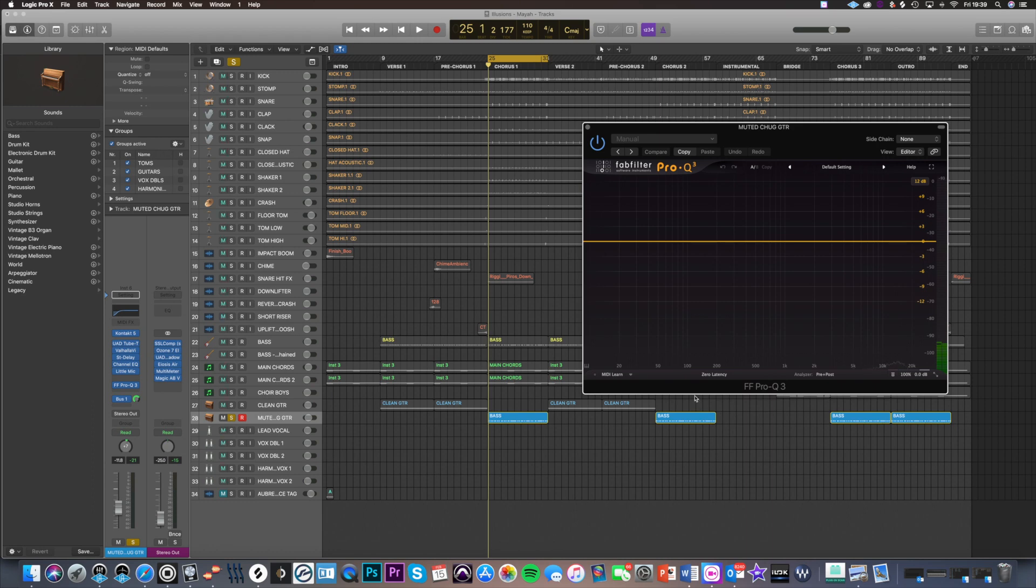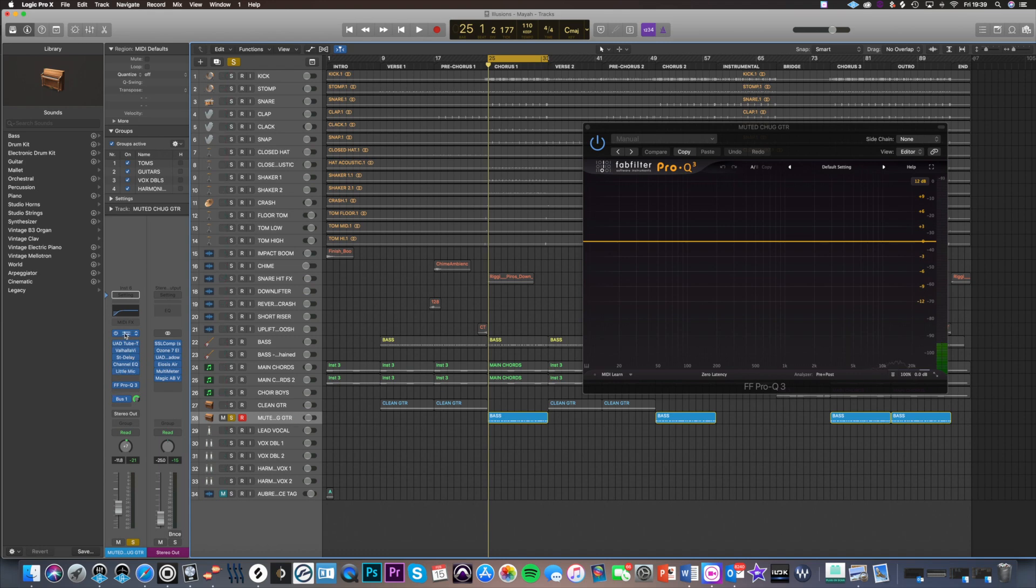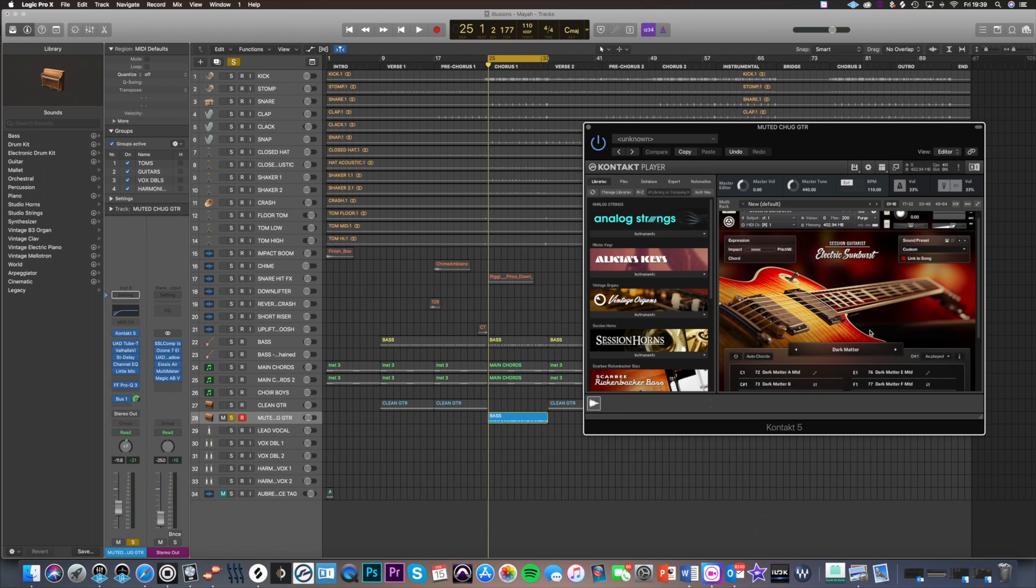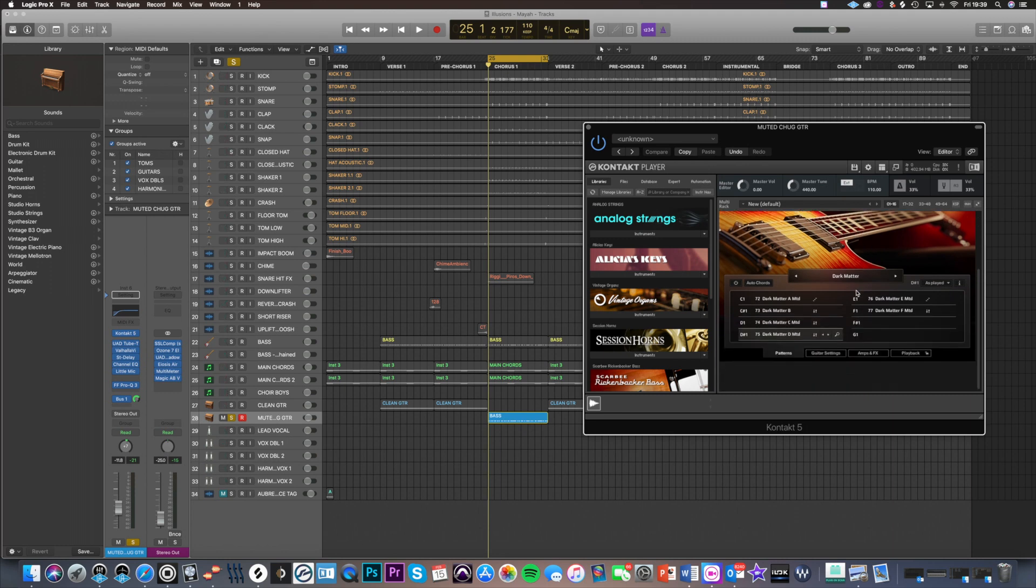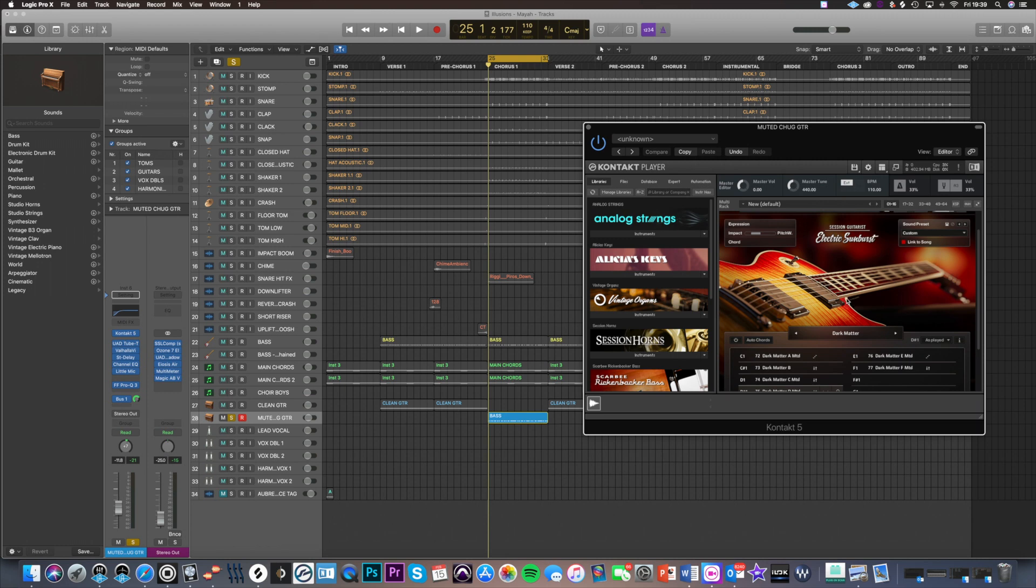First of all, I've recorded this guitar part using this really cool Kontakt instrument called Session Guitarist Electric Sunburst. What this basically does is it's a guitar library with loads of different guitars - rock guitars, clean guitars, heavy metal guitars. You just play one note on your keyboard and it will translate it into the nearest chord, so it's really cool for putting down some quick ideas.